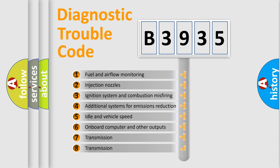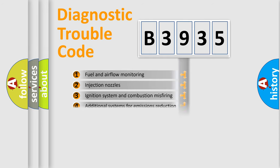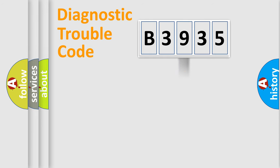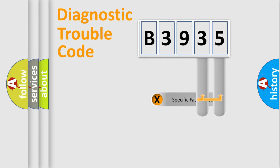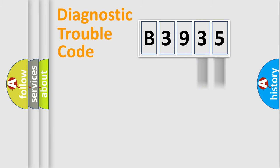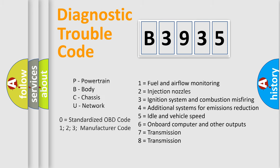The third character specifies a subset of errors. The distribution shown is valid only for the standardized DTC code. Only the last two characters define the specific fault of the group. Let's not forget that such a division is valid only if the second character code is expressed by the number zero.